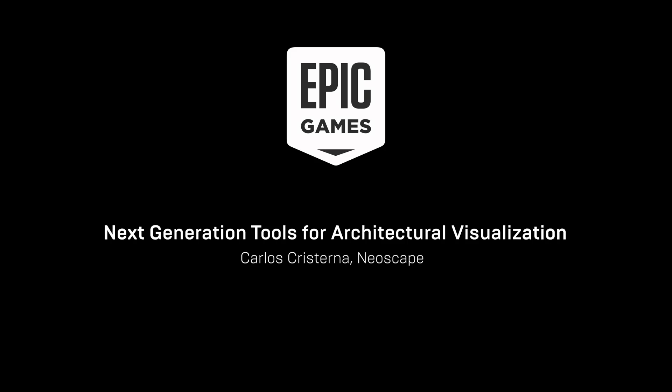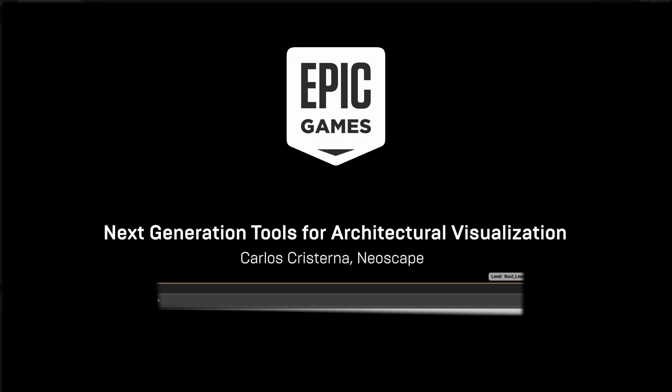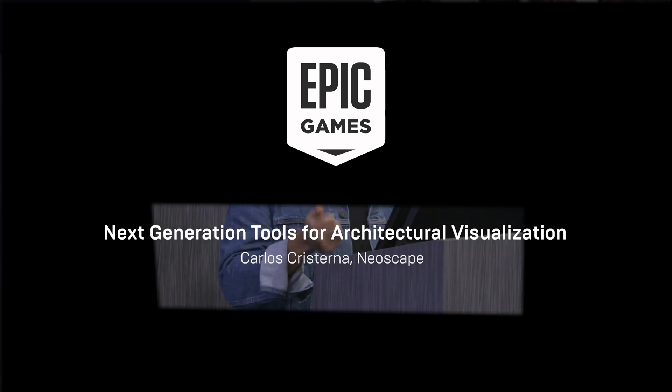Thank you for coming. Thank you Unreal and Epic for having us here. My name is Carlos Cristerna. I work at Neoscape.